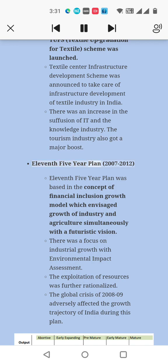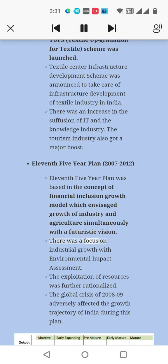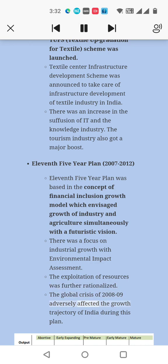Eleventh Five-Year Plan, 2007–12: The Eleventh Five-Year Plan was based on the concept of inclusive growth model, which envisaged growth of industry and agriculture simultaneously with a futuristic vision. There was a focus on industrial growth with environmental impact assessment. The exploitation of resources was further rationalized. The global financial crisis of 2008–09 adversely affected the growth trajectory of India during this plan.